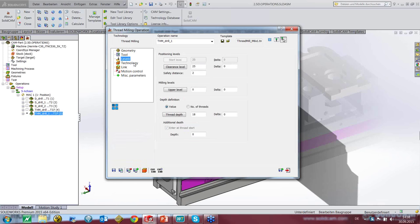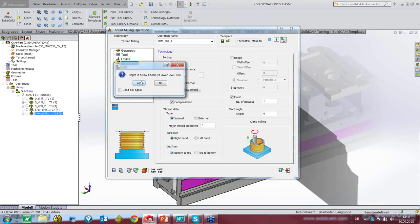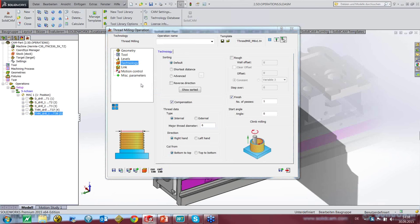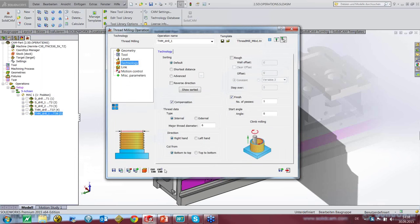This new tool is set up the same way. In technology, we set six millimeters as the major thread diameter. Save and calculate, and we see it's the same result as with Varadex. That's all for the interface to Carmex.